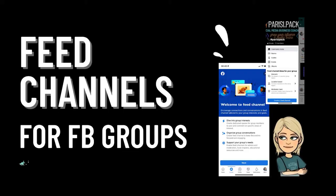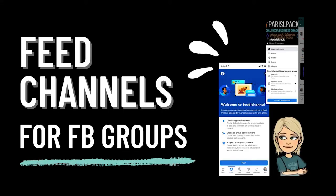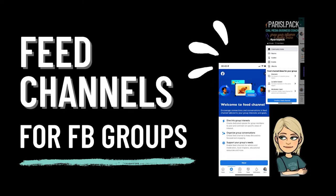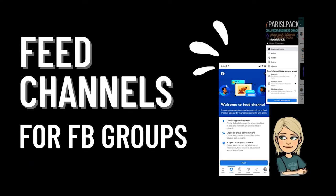Have you seen this new Facebook update? Feed channels for Facebook groups. It's so awesome and today in this video I'm going to show you what it is, how to set it up, and then ideas of what you can use it for.